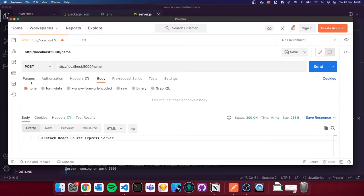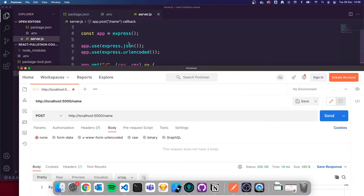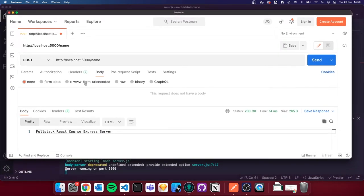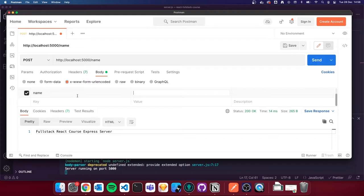I'm then going to go to the Body tab. We need to select form URL encoded because we set up the server with `express.urlencoded`. I'll click that tab, then add a key of `name` with a value of `John Doe` and send the request.